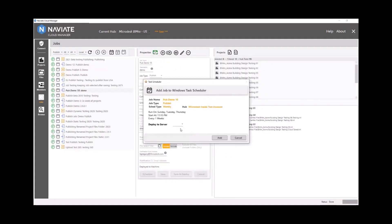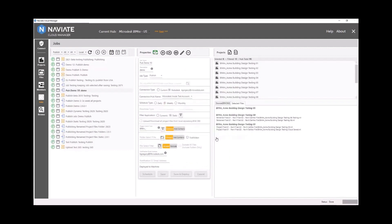So again, we can deploy this to a server or run it on our own machine. And that's how we publish multiple models from multiple projects in bulk.